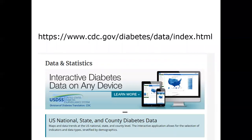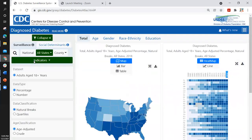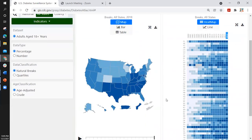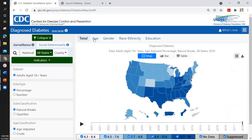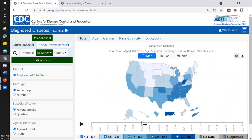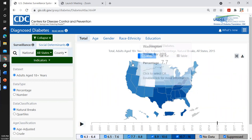Students then go to the CDC website and explore the data directly. From here, students can look at the same map they've just seen and sort the information by age, gender, race, ethnicity, and education. There's a slider bar that allows you to go back and forth in time.